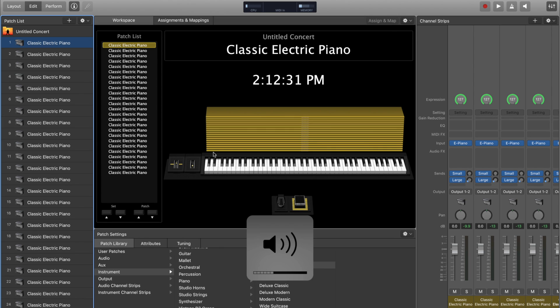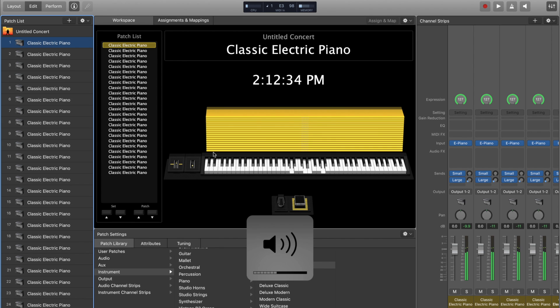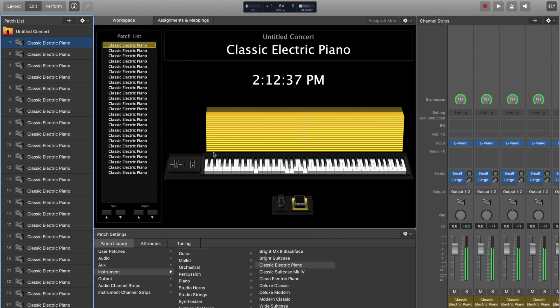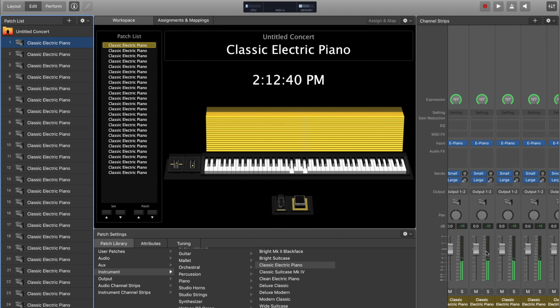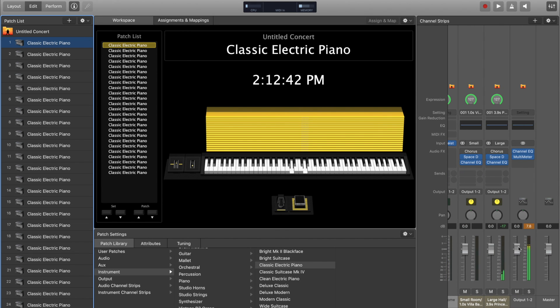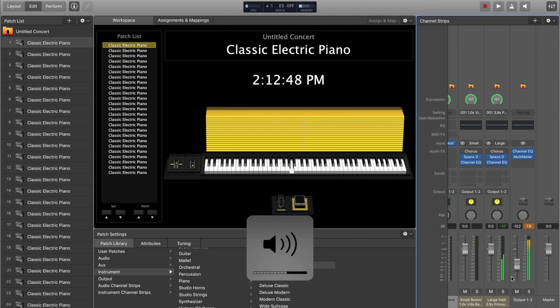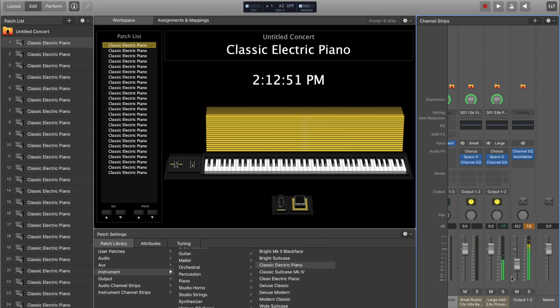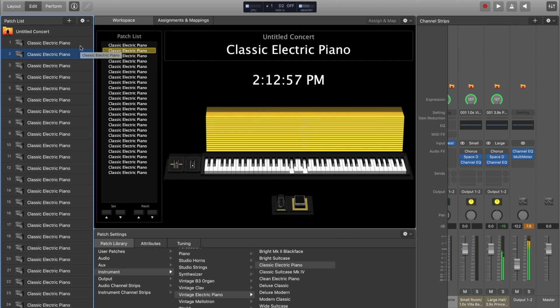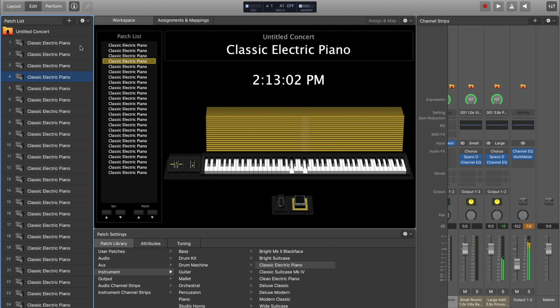I'm going to keep my finger on the volume here. It's clipping just because the audio is being overloaded by all these channel strips, but I'll bring the output volume down. It's still clean. Now I'm going to change patches while holding my sustain pedal down, and MainStage is still keeping up pretty well.